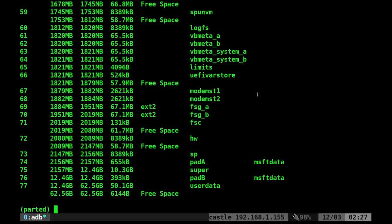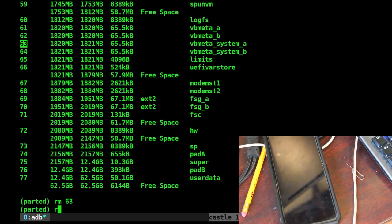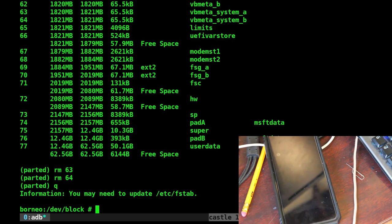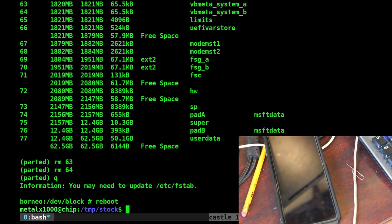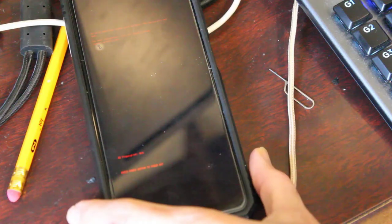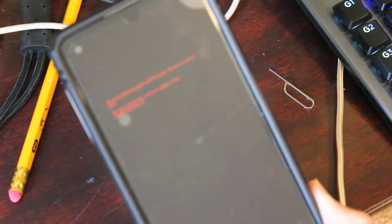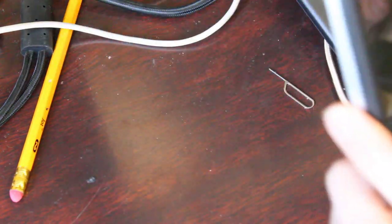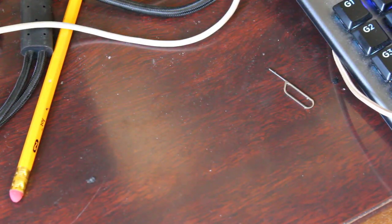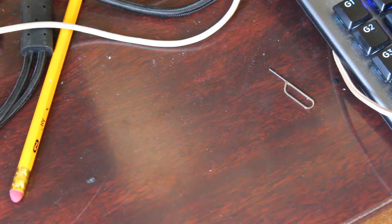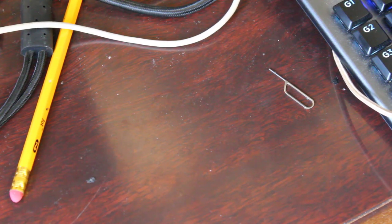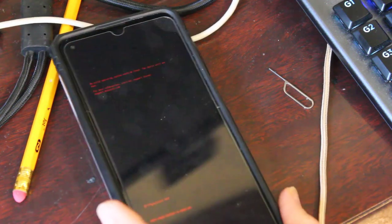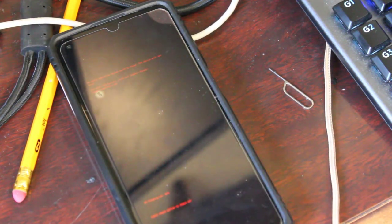Let's go ahead and just delete two partitions. Let's delete this VB meta system A and B. Probably just have to delete one of them, but if we do RM63, RM64, I can then do Q to get out of parted. And if I was to reboot my device now, you're probably not even going to see this. It's very hard to see. There is red text on the device which basically says no valid operating system could be found. Device will not boot. That would be very scary if you haven't done this before.